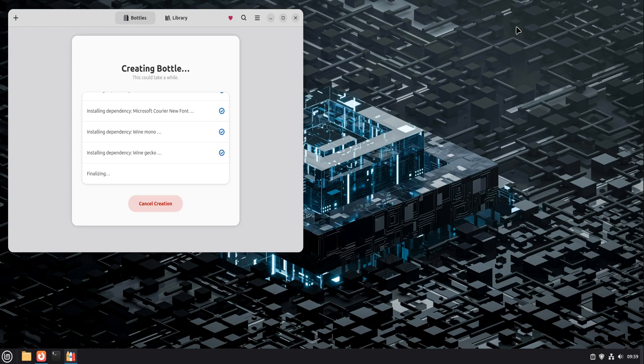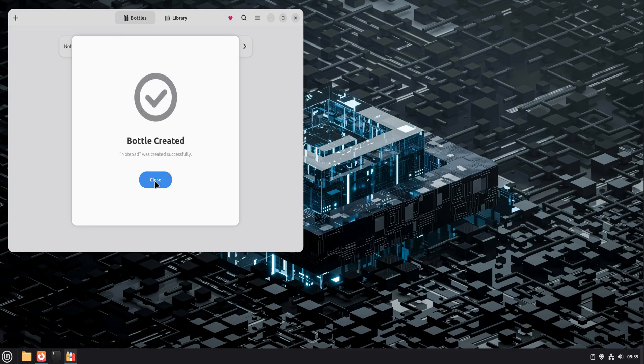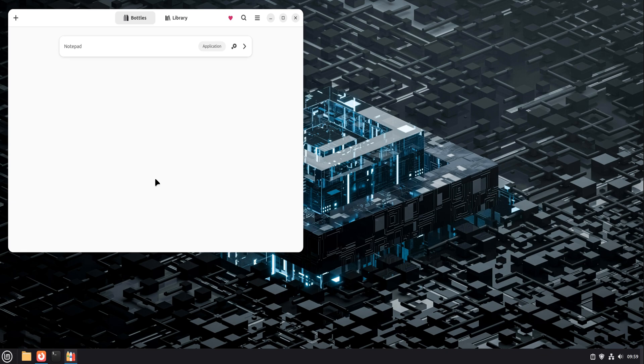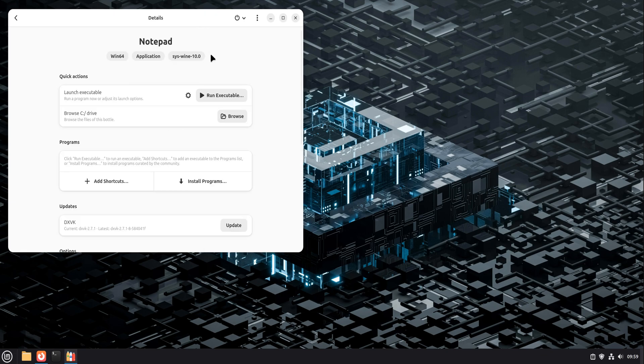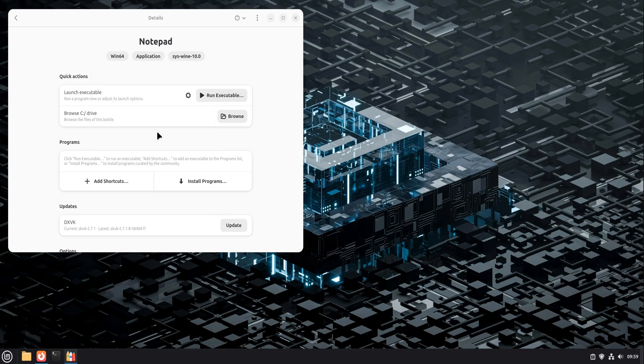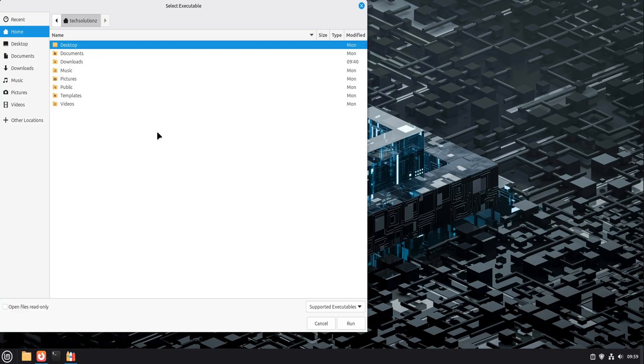Let's make this practical and real. First example: Notepad++. Notepad++ is one of those Windows tools people genuinely miss. Lightweight, fast, tabs, syntax highlighting. And even though Linux has great text editors, a lot of users still prefer this one.